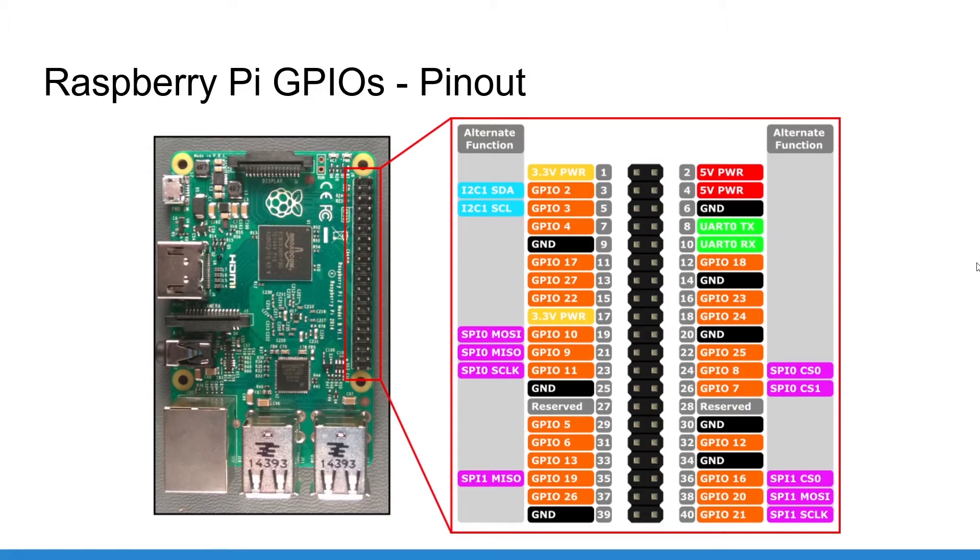And then the GPIOs in orange. Each GPIO has a number, and that's the number you will use in your Python code to interact with the GPIO.